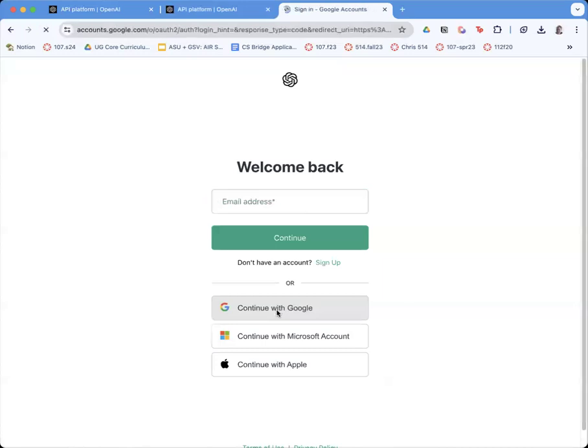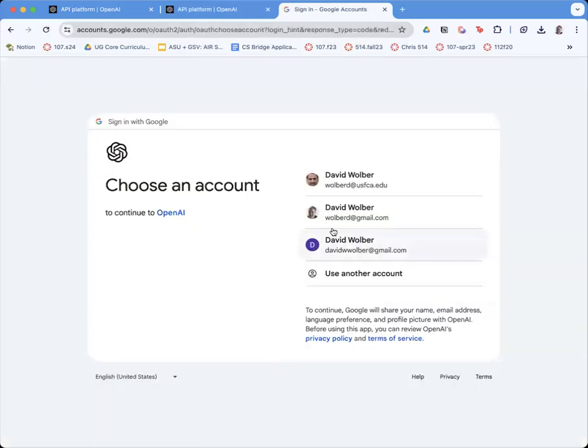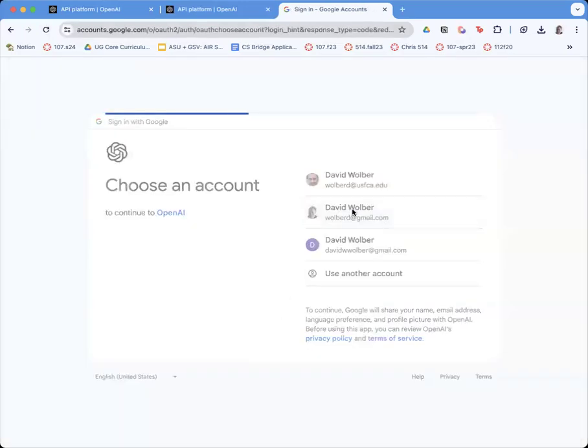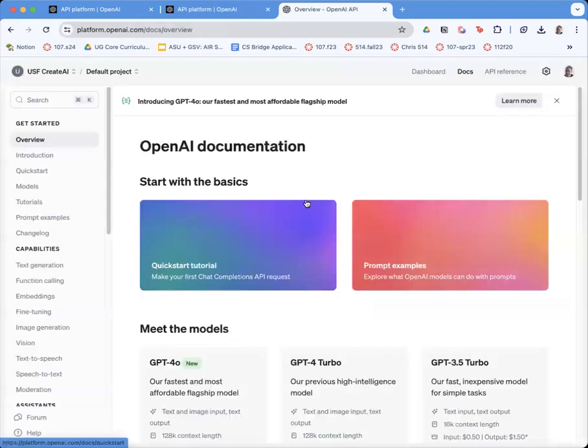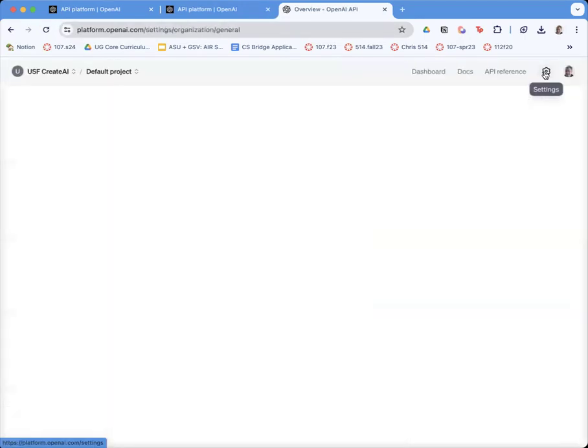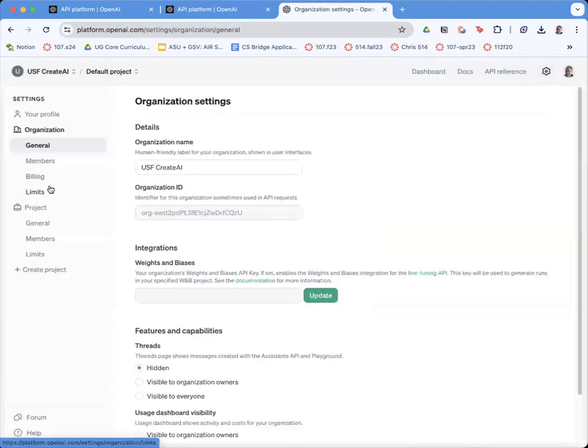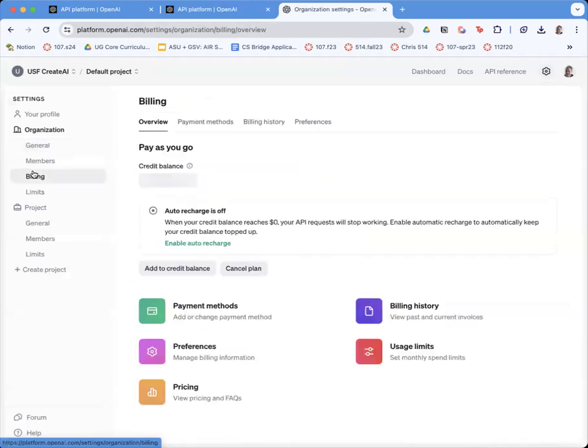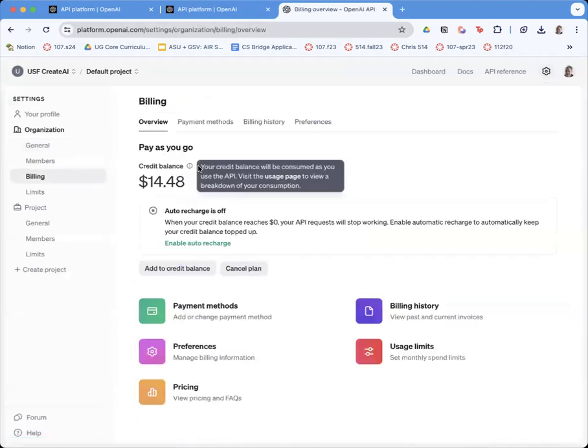I'm going to continue with Google and take my Gmail account. Once I get in here, the first thing to do is go to Settings.